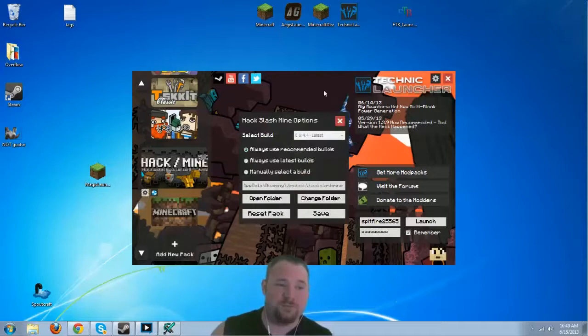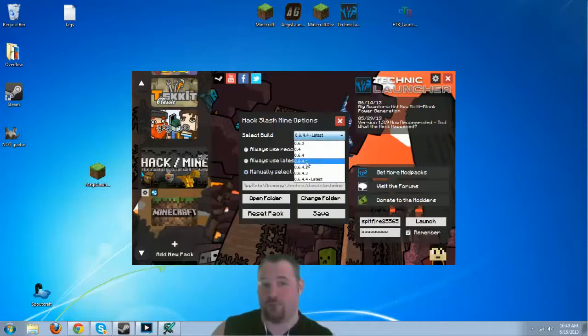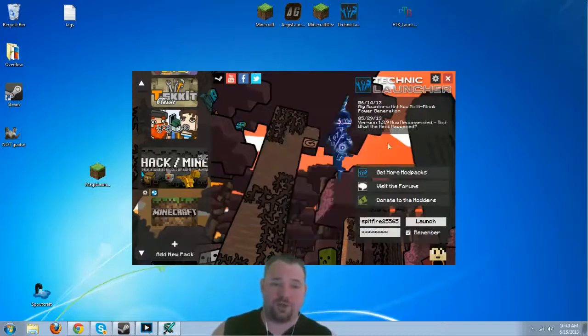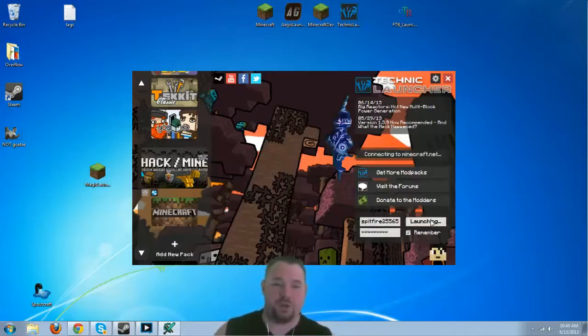You can actually select your build. You can go to manually select build to match the server should that become an issue in the future on this or any other server. Now, moving past that, let's go ahead and go to launch.